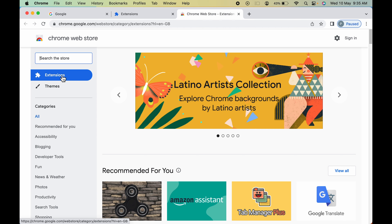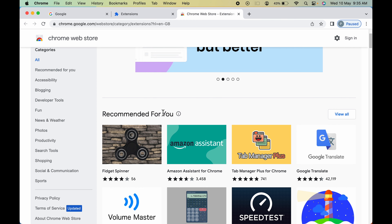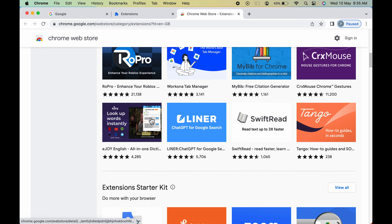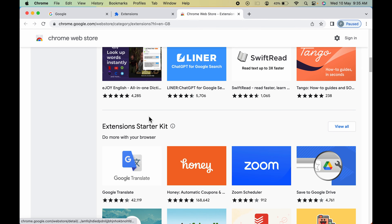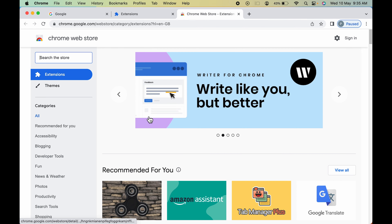Make sure you have selected the Extensions option. There are some recommended extensions for you and some favorites of 2022. You can check out each and every extension as per your requirement.